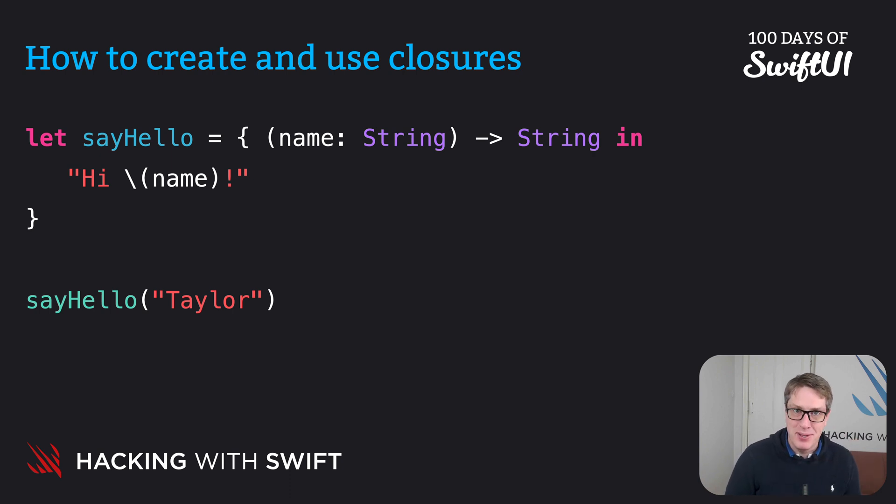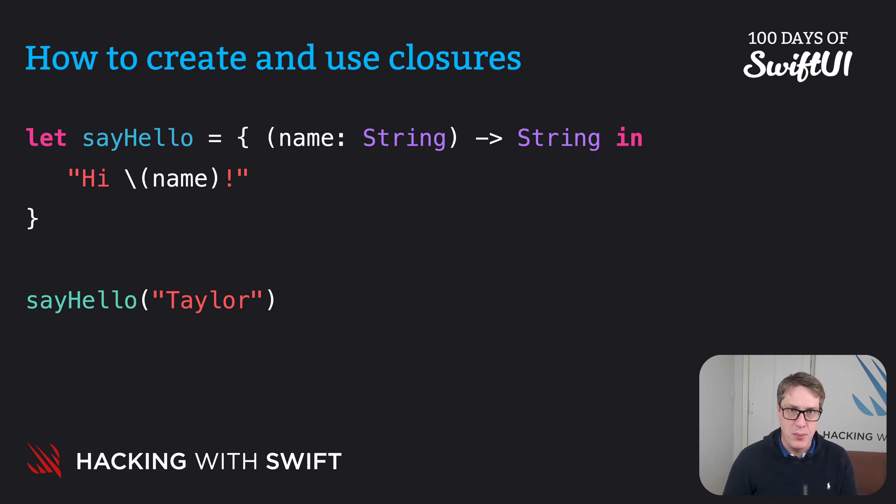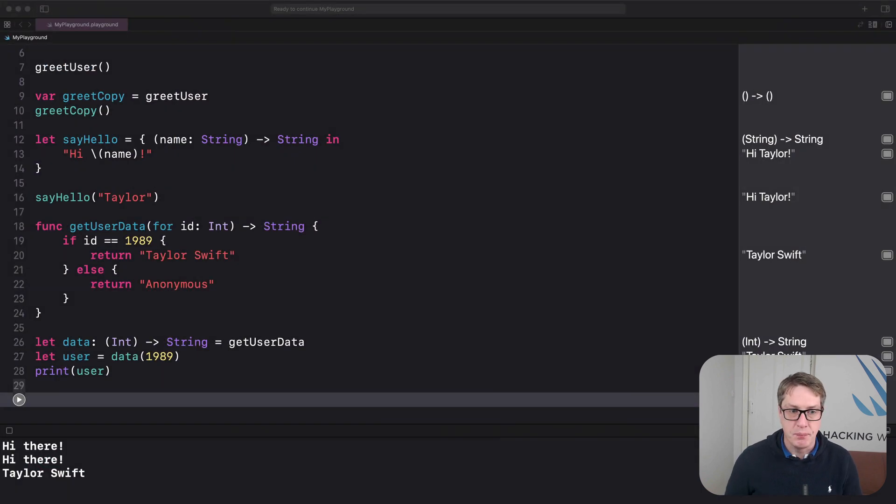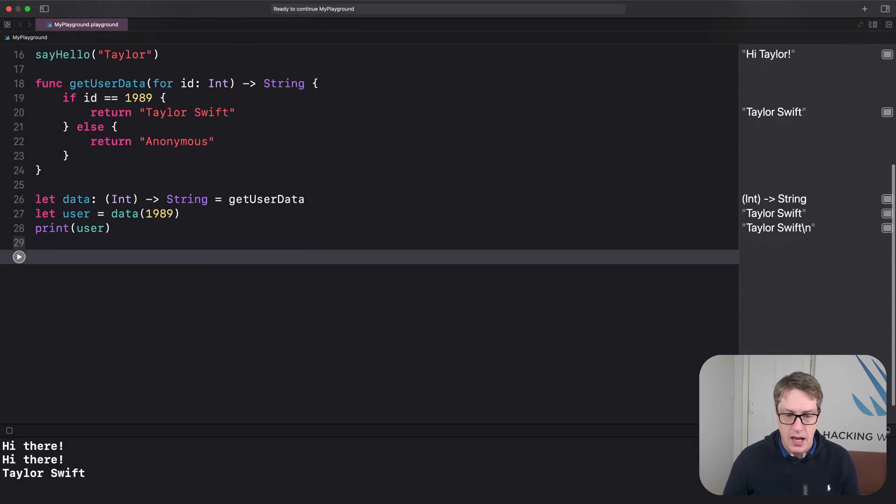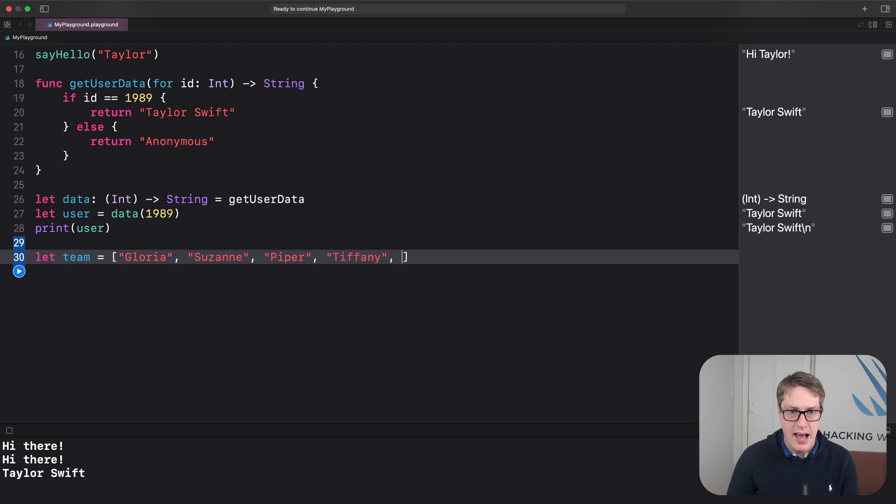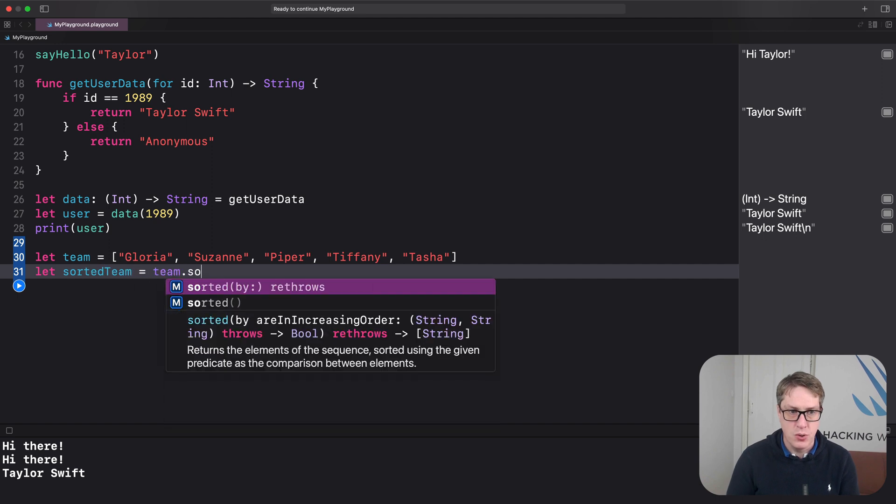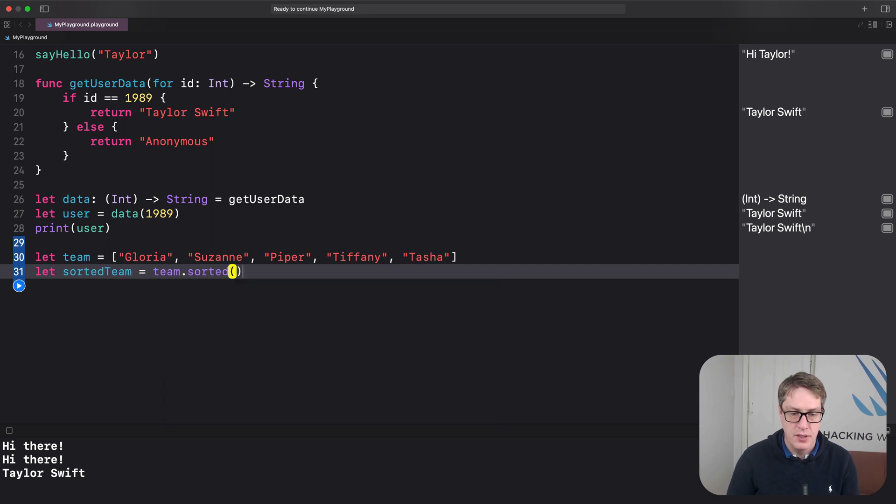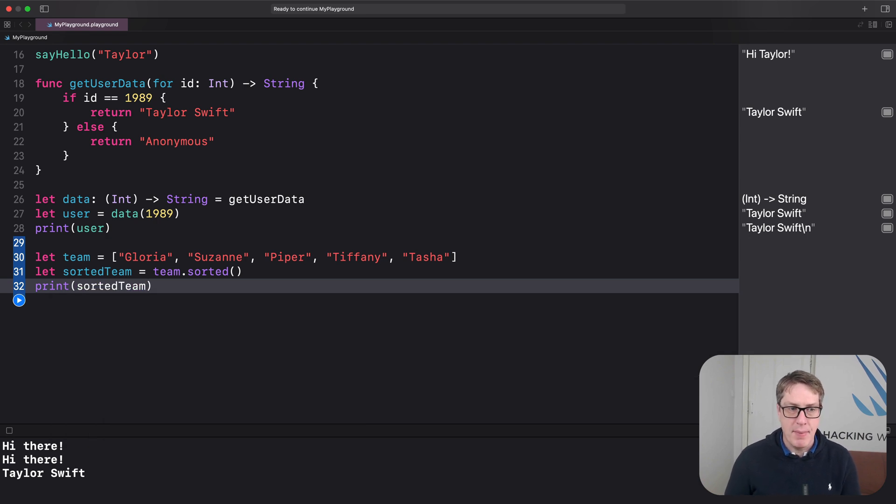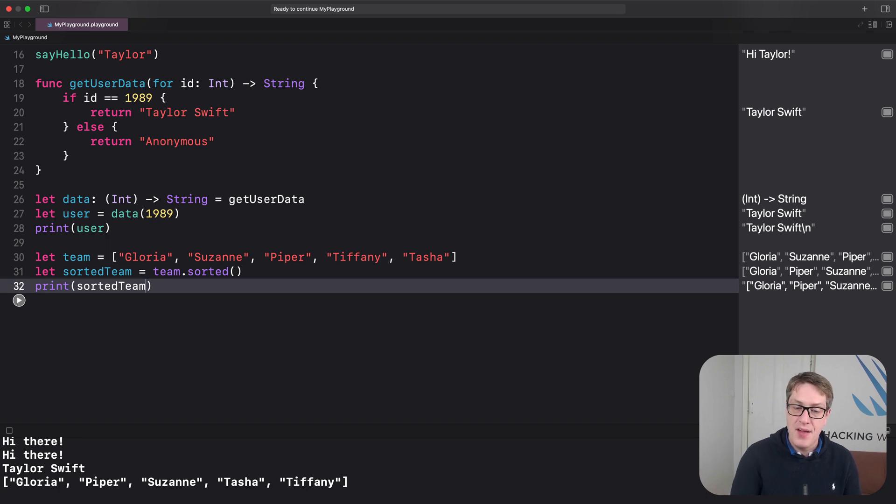Now, even with the external explanation, there's a very good chance you're still wondering why all this matters. And I hope it's about to become clear. Do you remember I said when we call sorted on an array, we get items sorted alphabetically or numerically, whatever, and it sorts elements of the array. It means we can write code like this. If I go to Xcode, I could say, let team equals, I'll do array of strings using Gloria and Suzanne and Piper, and we'll do Tiffany, and we'll do Tasha. I can now sort that. Let sorted team equals team.sorted, and then print sorted team. And we'll get back that same list sorted alphabetically. Gloria, Piper, Suzanne, Tasha, Tiffany. And that's really neat.